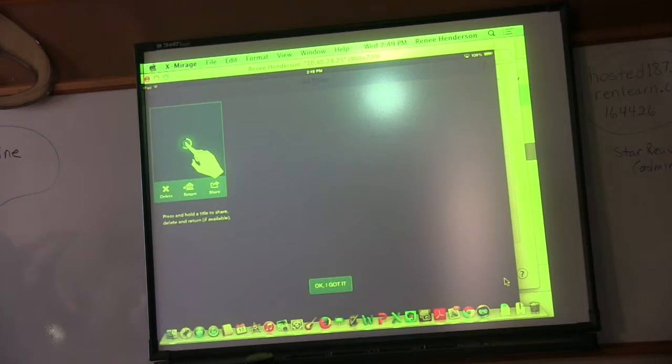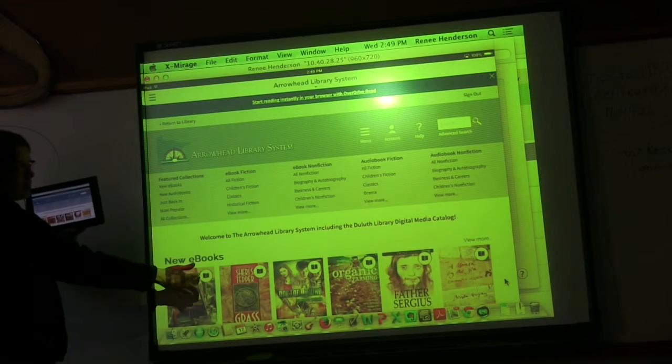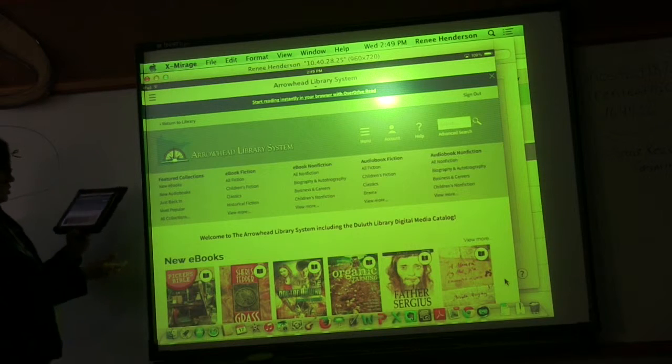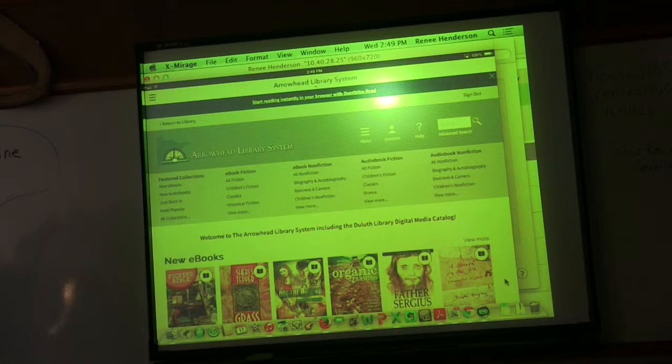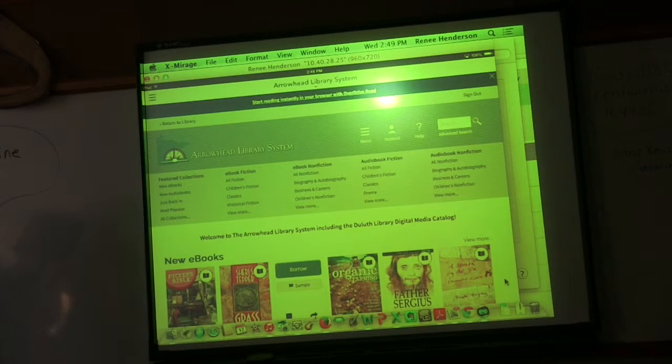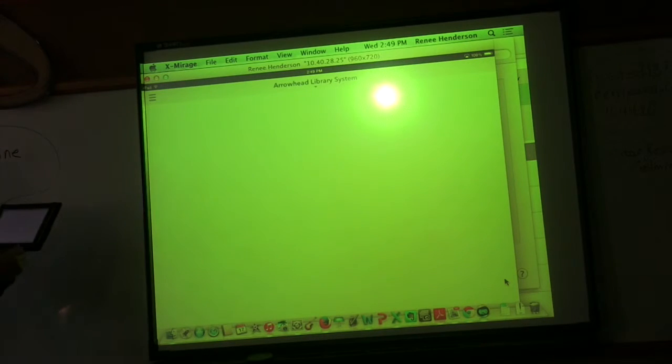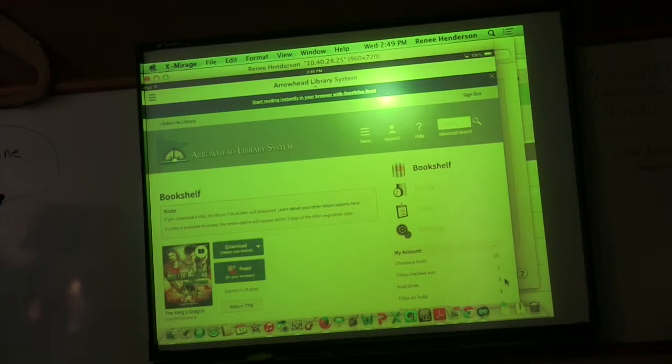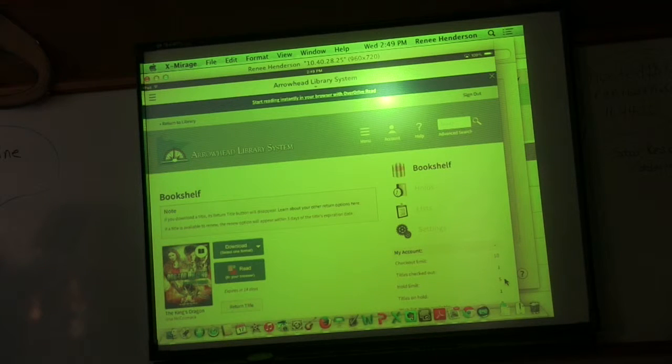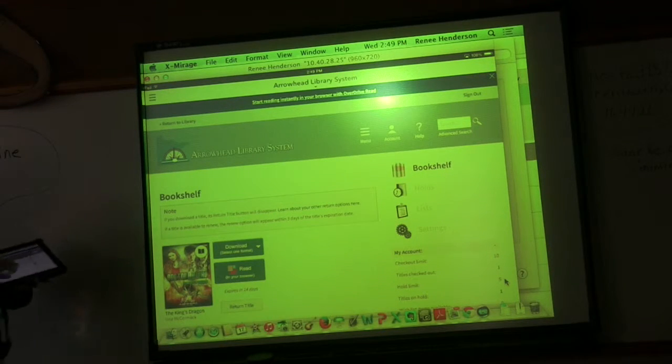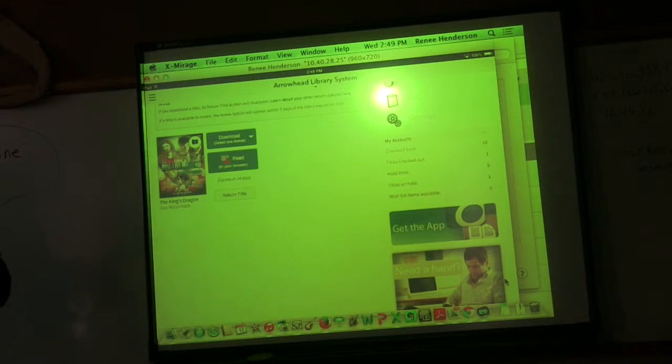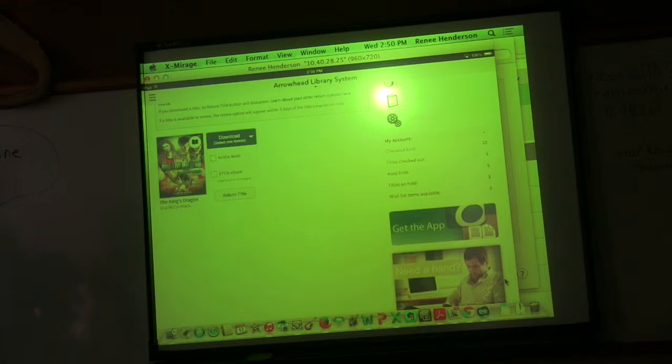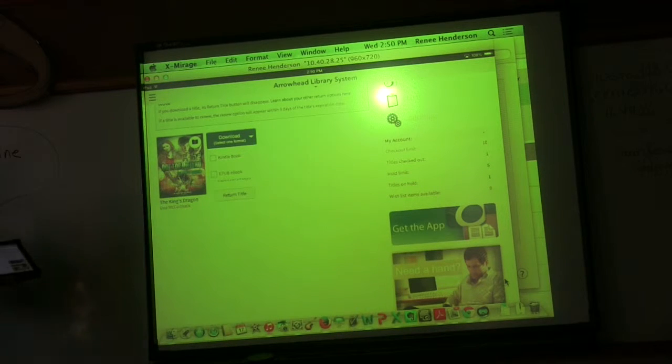Let me go back. If they're black here, it means that they're available right now. Kids can check out. I'm going to do this Doctor Who eBook. I'm going to hit borrow. It's just telling me, note if you download a title, the return title button will disappear. I'm going to choose here the download. It should give you two options. They're either Adobe or they're Kindle. I would choose the Kindle over the EPUB edition.